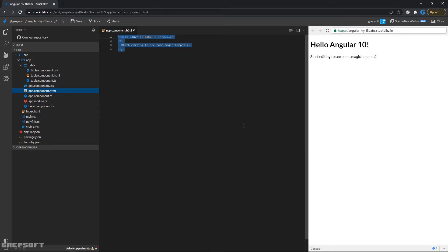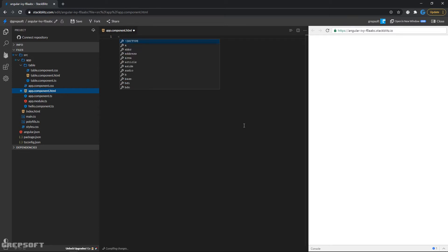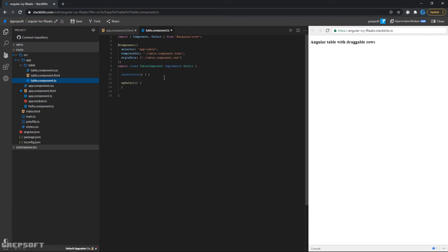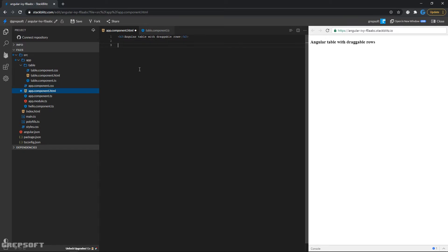I'll get rid of everything and put a heading saying 'Angular table with draggable rows' in an h3. Now we're going to stick in our table component, which is called app-table. Let's see — okay, that works, we're getting our table component rendering.